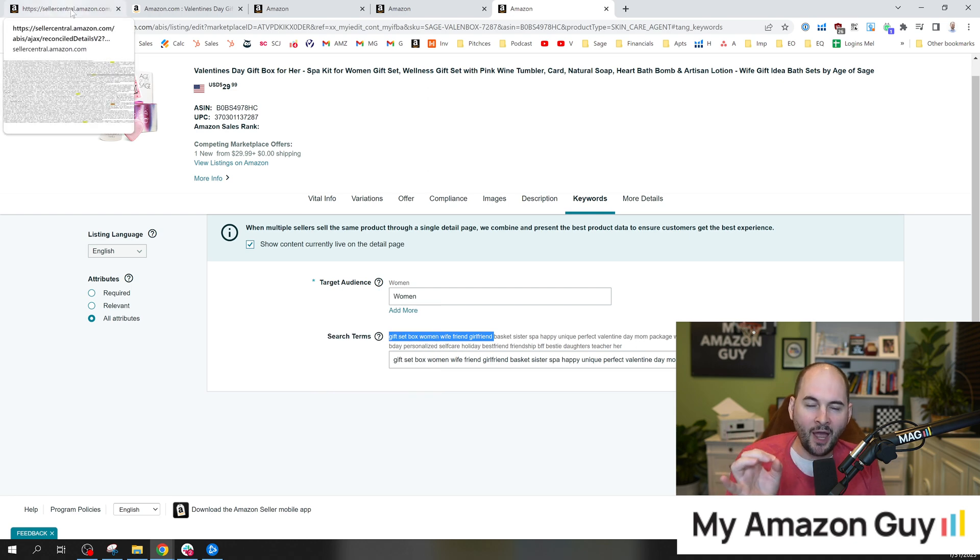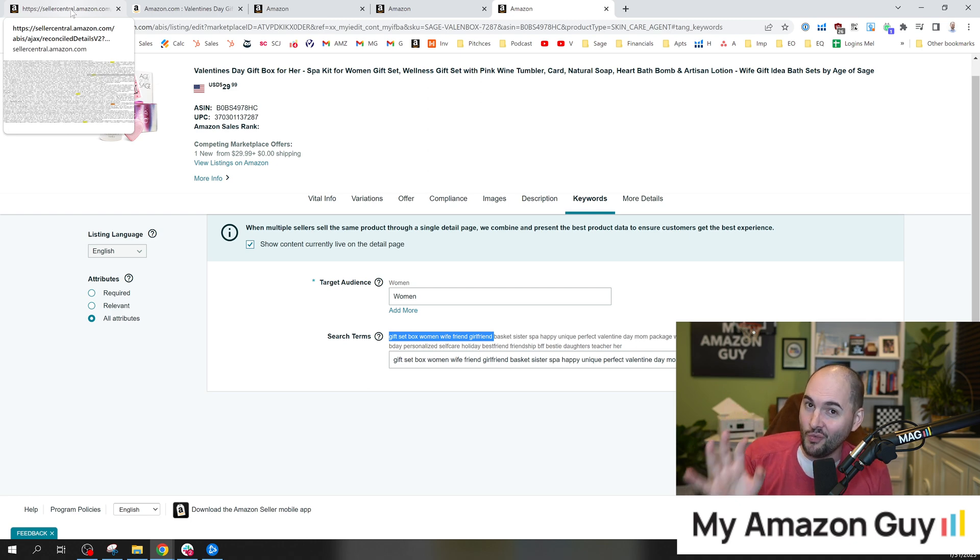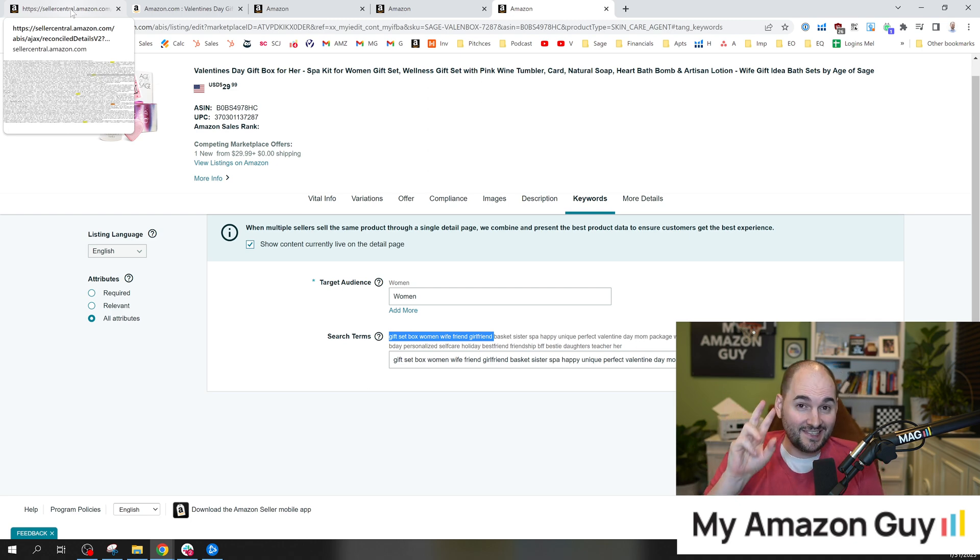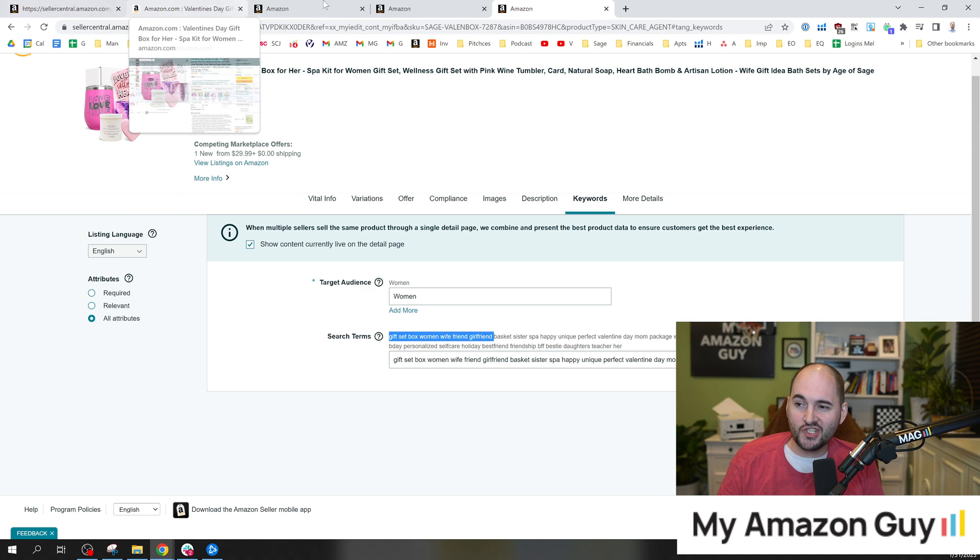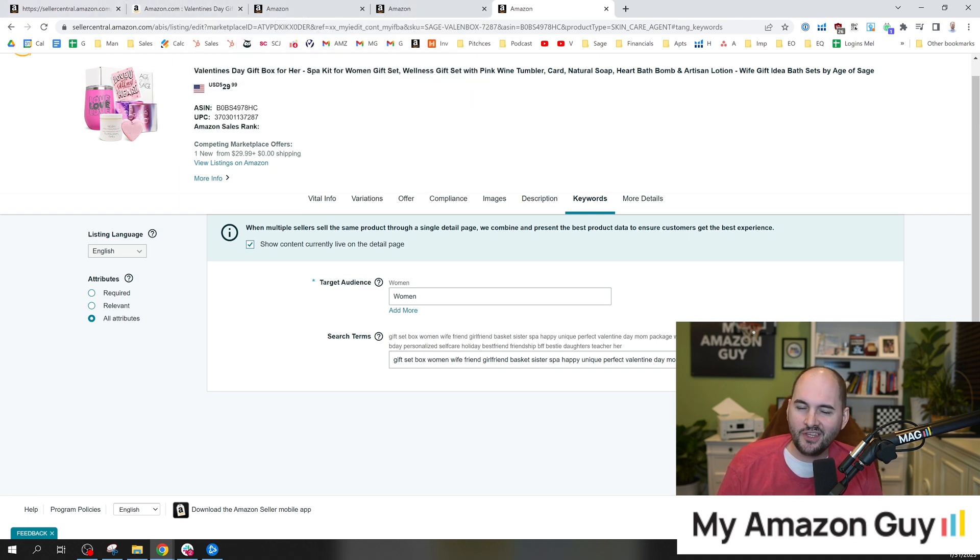Now, keep in mind, you don't want to do this too many times. Amazon can cut you off. It is semi-abusive. But if you just did this one or two or three times a week, I think you'll be just fine.